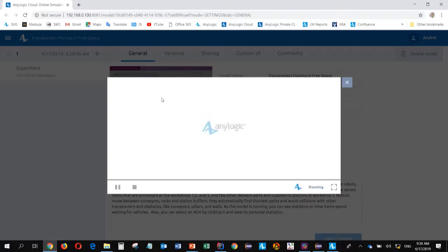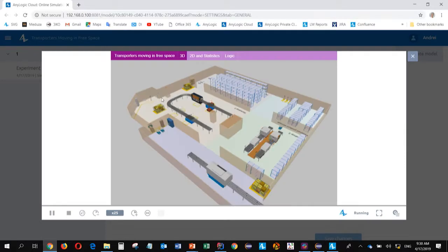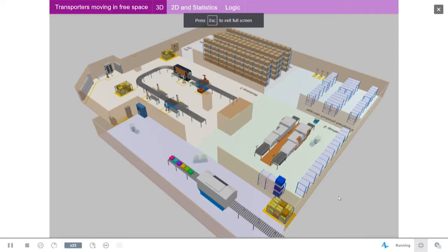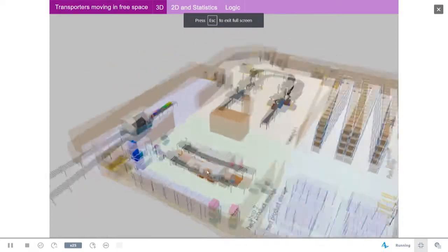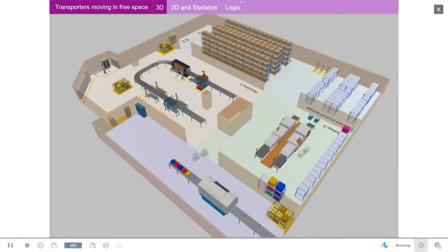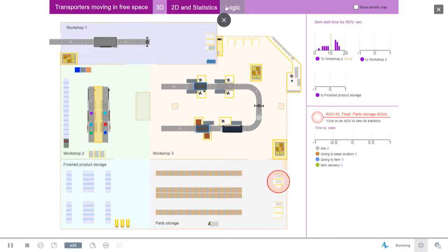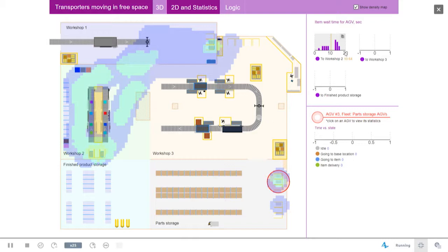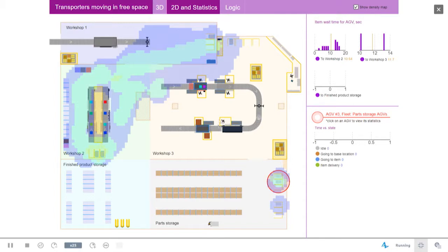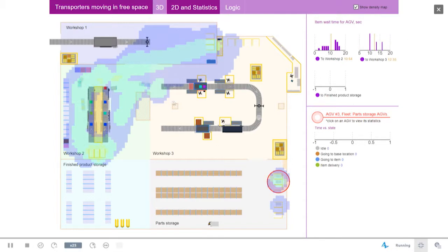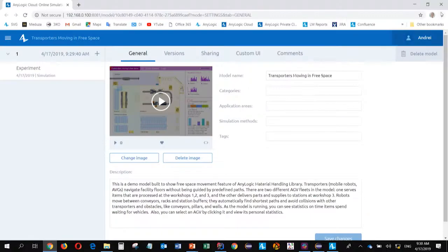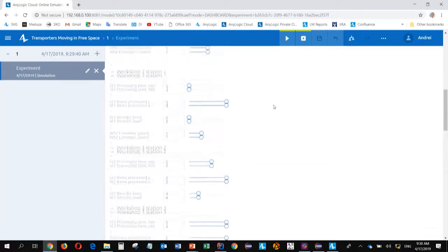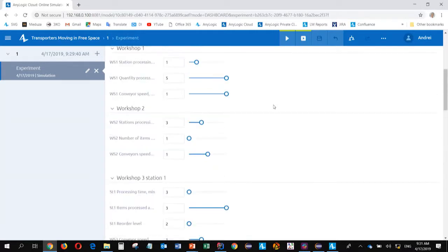And we can perform the same actions like running the model animation. So now the model logic is executed on this machine. And the model animation is delivered and displayed on this laptop connected to the projector. So the model is the same like in AnyLogic. We can interact with the model. Observe different data. Change parameters. We can, for instance, we can turn on density map for these free space AGVs to look at the locations where these AGVs spend more time.